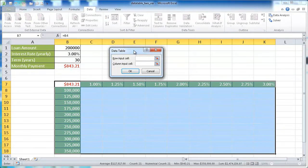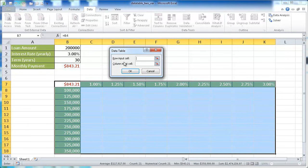Now with this, it comes up with a window that is looking for two inputs. So it's two inputs for a two-variable data table. If we were doing one variable data table, we'd just have to input one of these fields. But for two, we're going to do two.